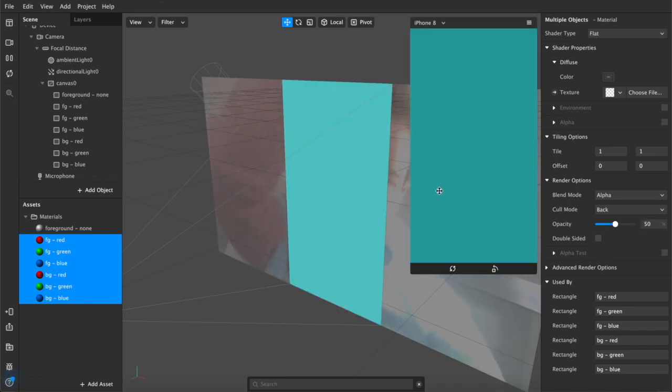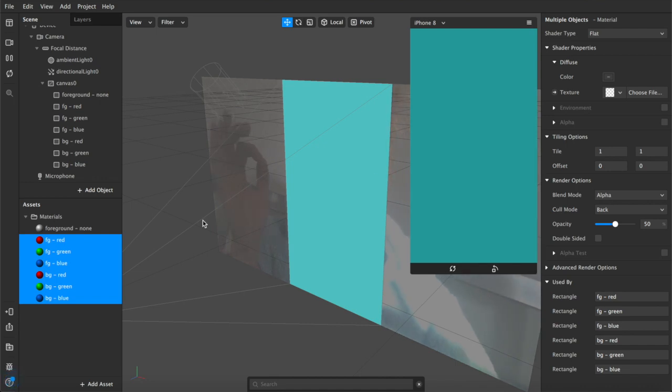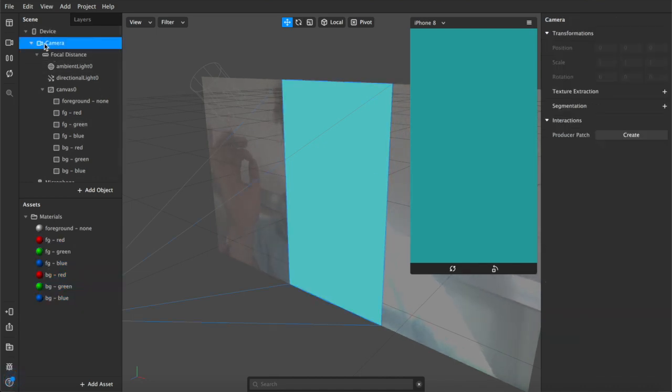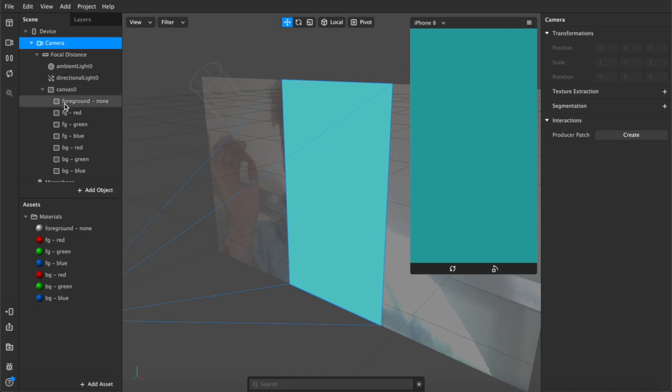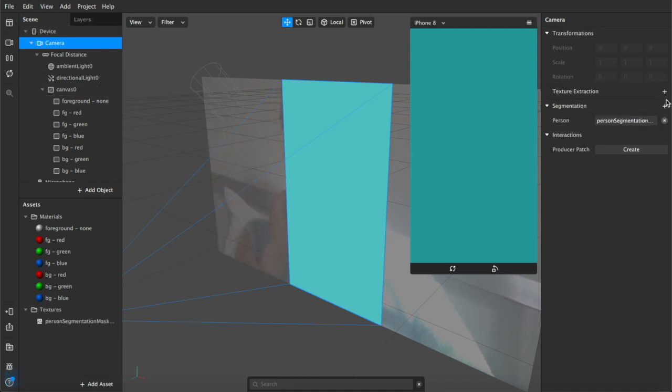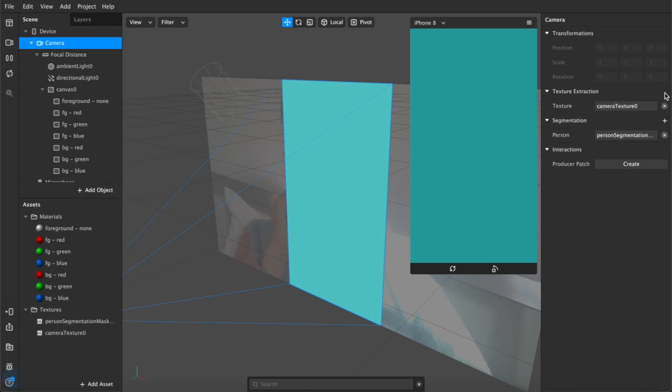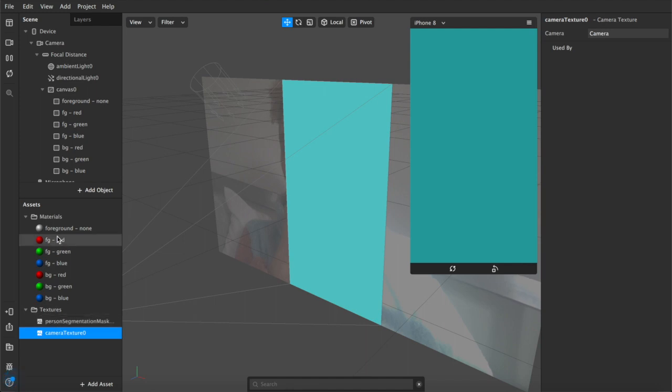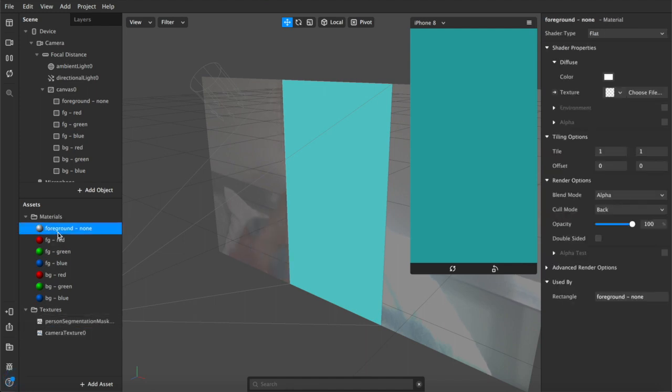Cool, still can't see me but we're getting close. Next you want to come up here to camera which is almost the top nested thing under device, and on this side you're going to click the plus button here for segmentation and for texture extraction. That will add these two textures down here in our assets panel.